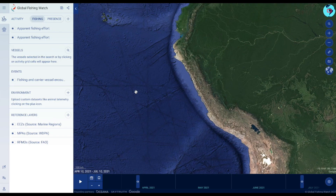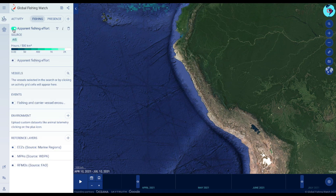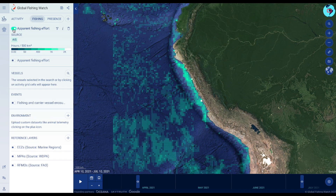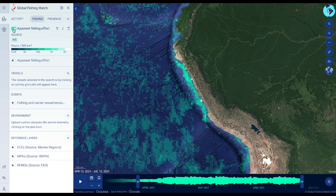The green grid cells show where Global Fishing Watch algorithms detect apparent fishing effort, based on Automatic Identification System or AIS data. AIS data can be filtered by flag and gear type.